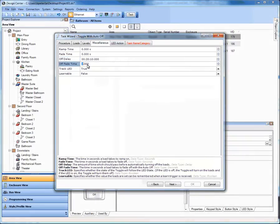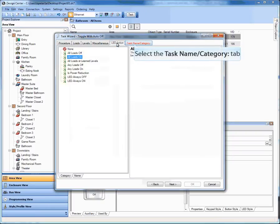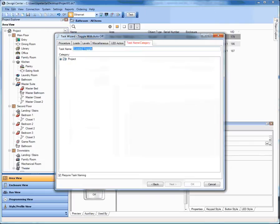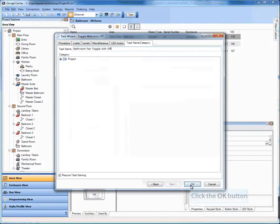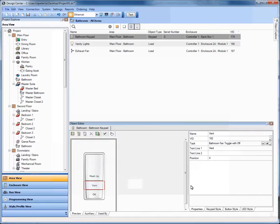Then I'm going to change my off fade time to zero as well. My LED action I'll set to all loads on, meaning if the exhaust fan is on the LED will be on. And then I can give it a name. In this case I'm just going to call it the bathroom fan toggle with off. And I click OK. It's as simple and straightforward as that. Now I've just created an auto off without having to go back in and create some additional lines of code for the delay and the off. Pretty cool.